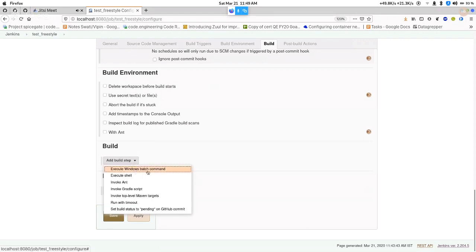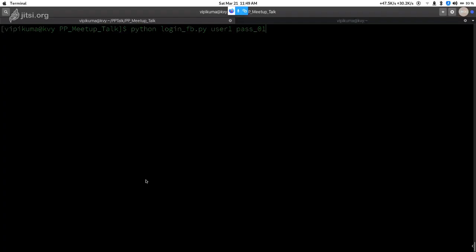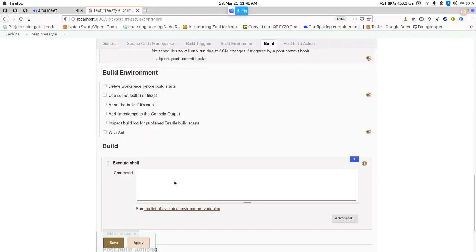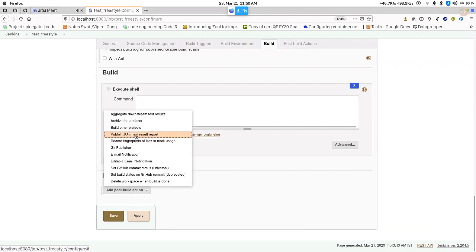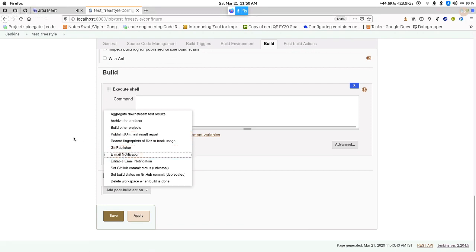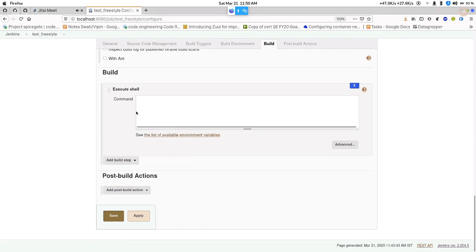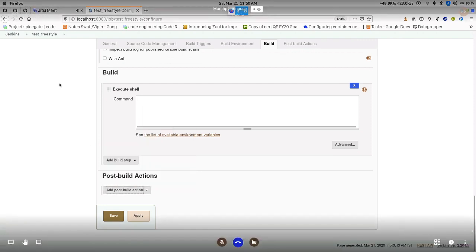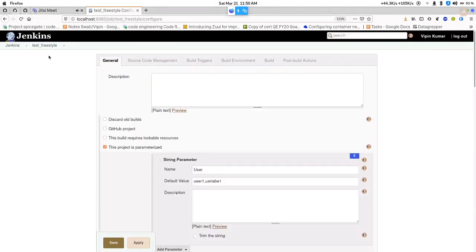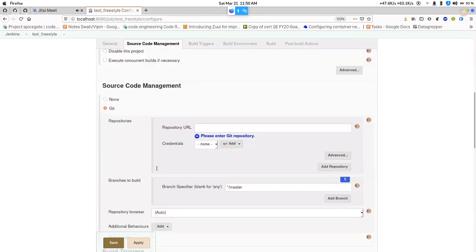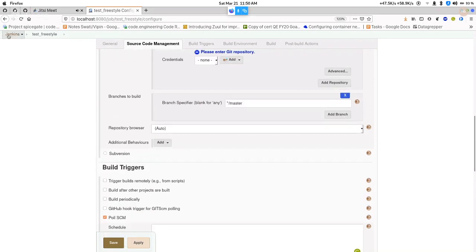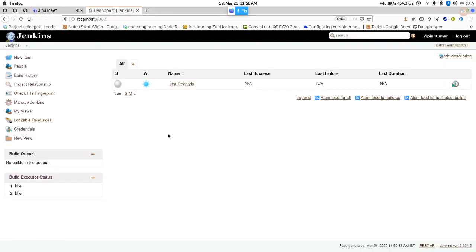In the build option we have options like batch commands for Windows CMD, or shell commands. I'm going to run a shell command — the Python command I'm going to pass. Next we have post-build actions, where we can do things like publish to Git, send emails, delete the workspace after job completion, or create unit reports. These are the options available in Jenkins for a freestyle job — you have to click and configure everything manually.